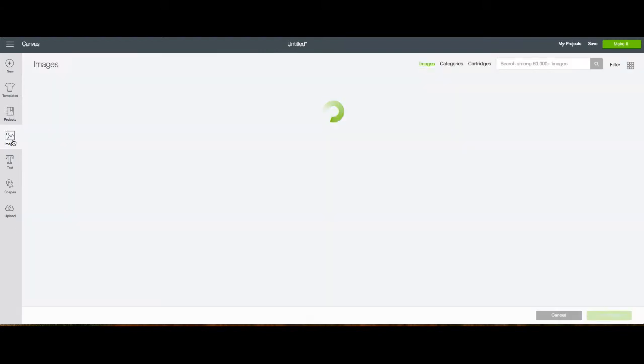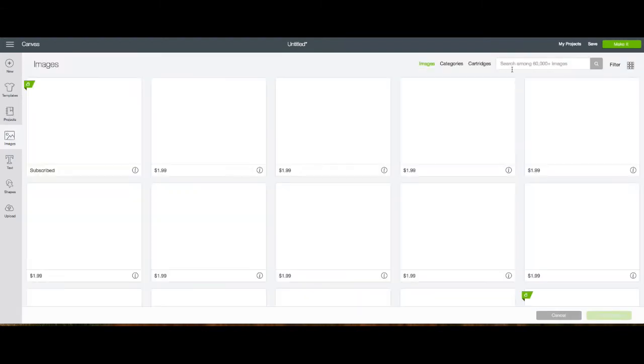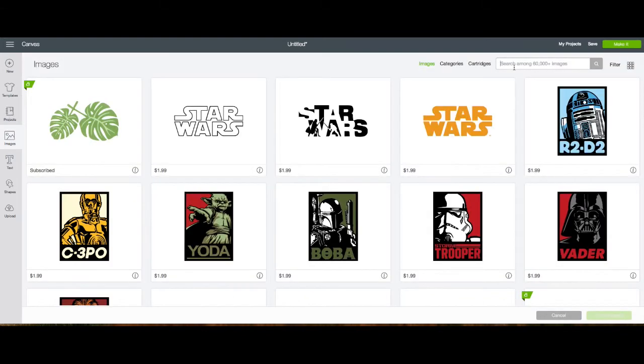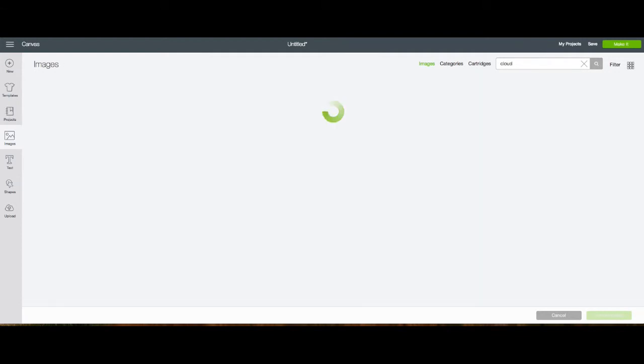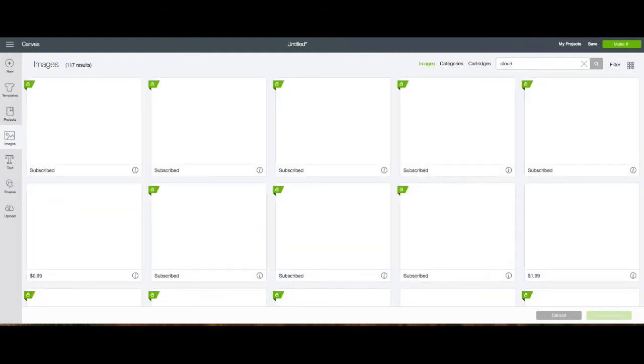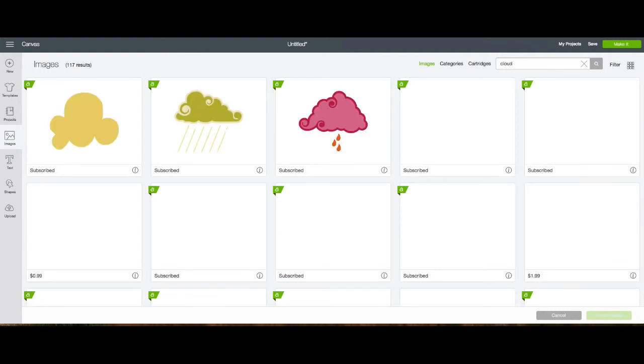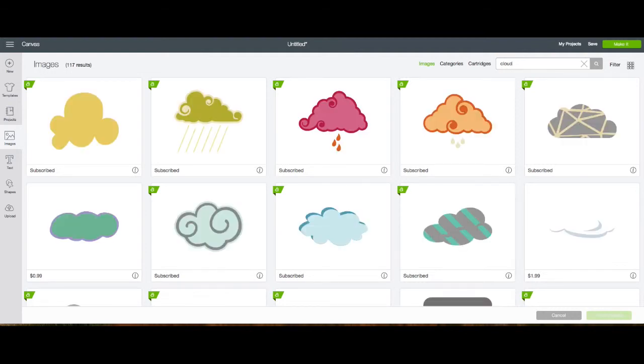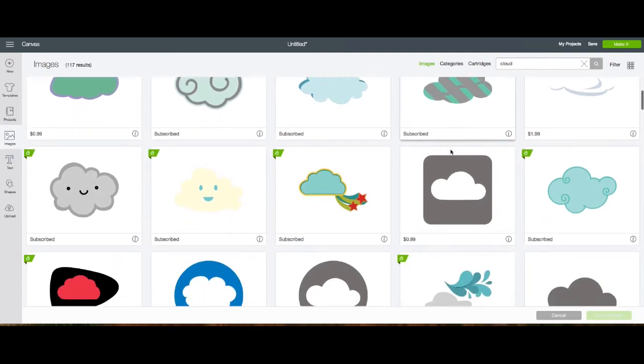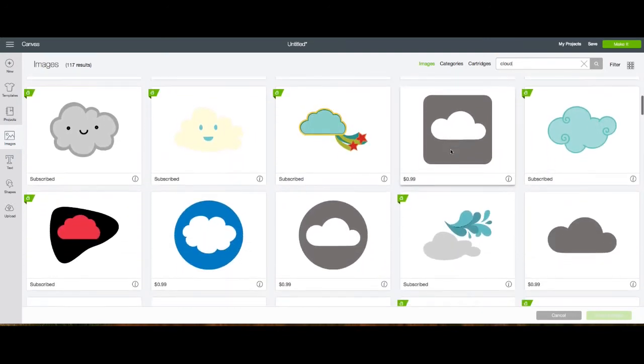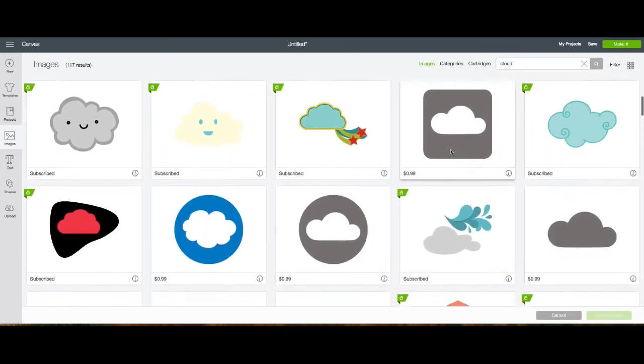There's other images that I'm going to use on this page. One of them is a cloud. So I'll go and search for cloud images. And I found a couple that might work. So I'll pull those in to this design and see how they look.